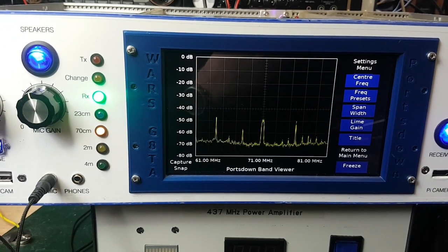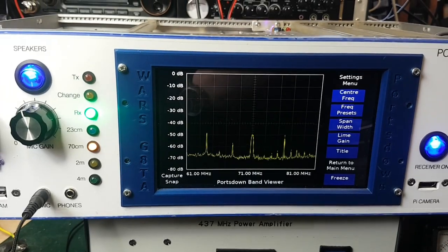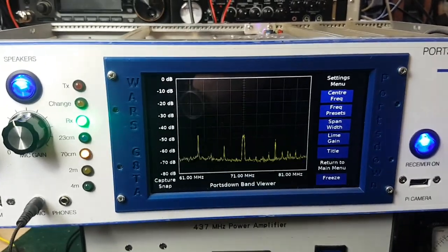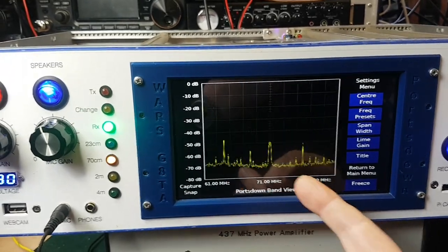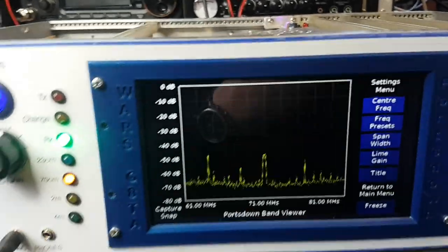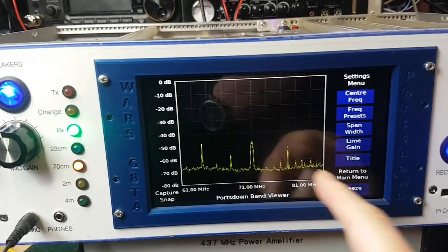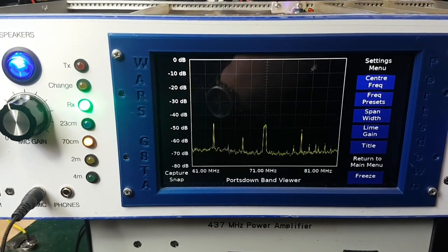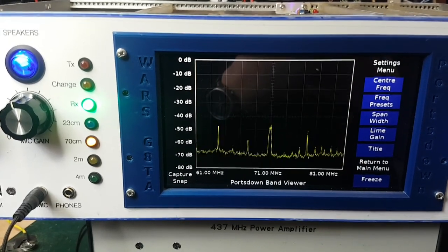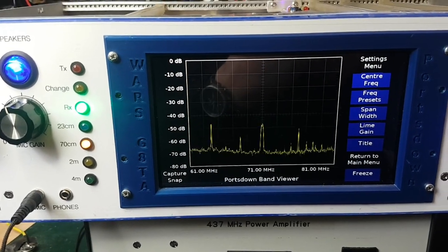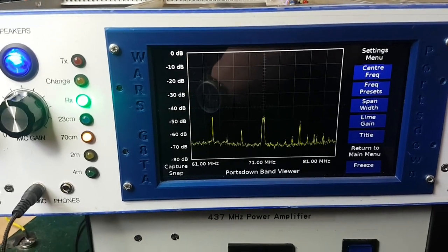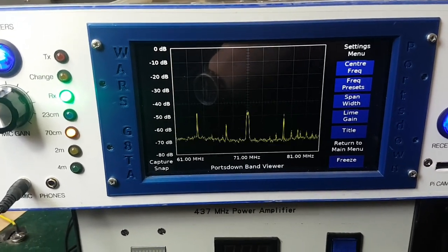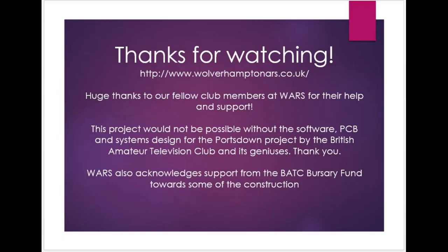There we are, you just saw the transmitted signal popping up on the band viewer at 71 megahertz. Here's BBC Radio 2 and lots and lots of broadcast stations, so very useful for seeing if the signal's there. I'll stop there. Well done to Dave G8GKQ and the team for putting all of this together at the BATC.